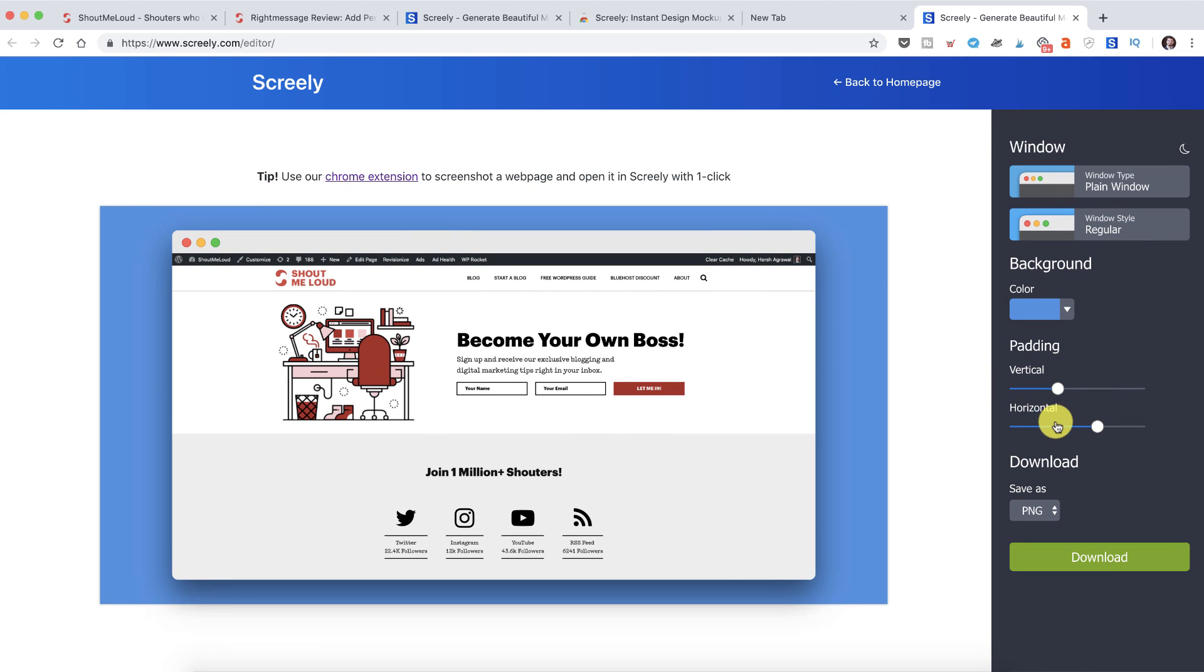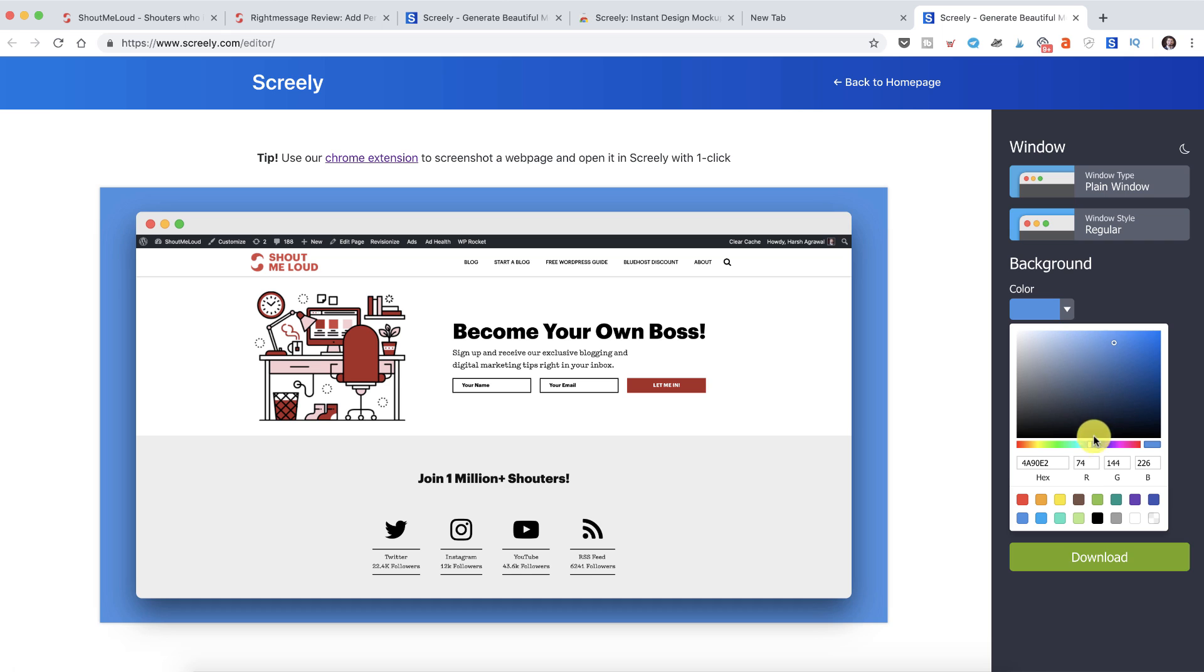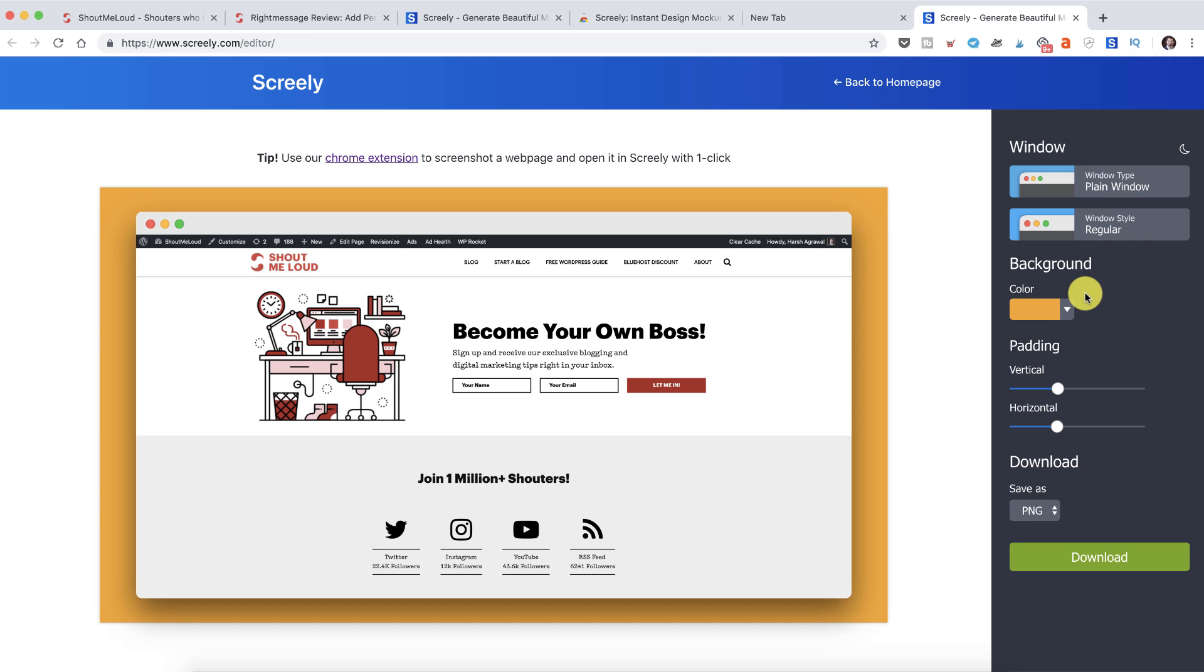And here we are. You can see how beautiful this looks like. I can change the color if I like. Say I'll go with a different color. All the colors are modern so they actually kind of grab attention.